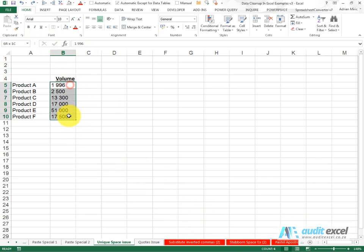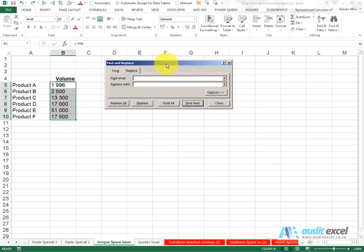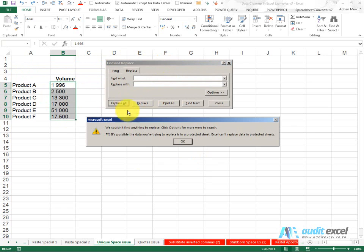So let me go and we'll use one of our tricks. What we'll tell Excel is please go and find the space. I'm going to hit the spacebar and replace it with nothing. When I say replace all, Excel says no, I can't see any spaces.